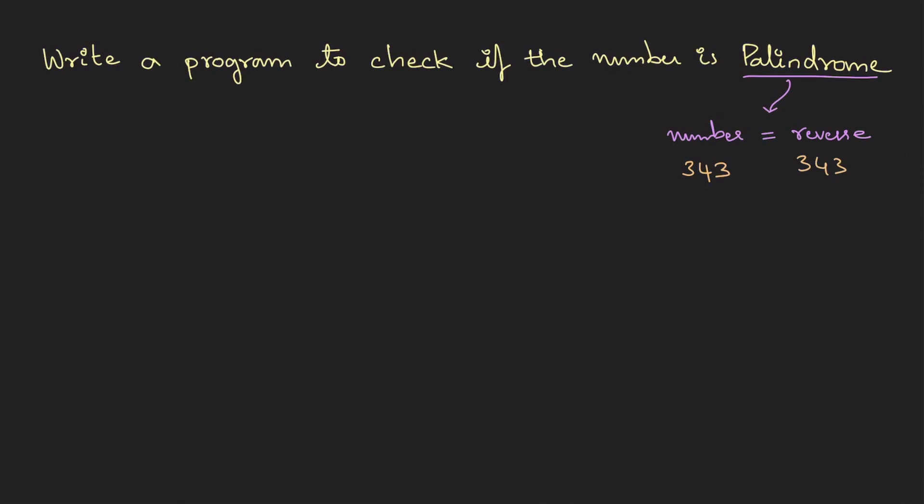need to use a logic. So to understand this, let's take one sample number. Let's say we have a number 345. Now programmatically we need to reverse the number, therefore the output has to be 543. And we just compare if they're equal it's a palindrome. If you carefully observe, for this to happen what we